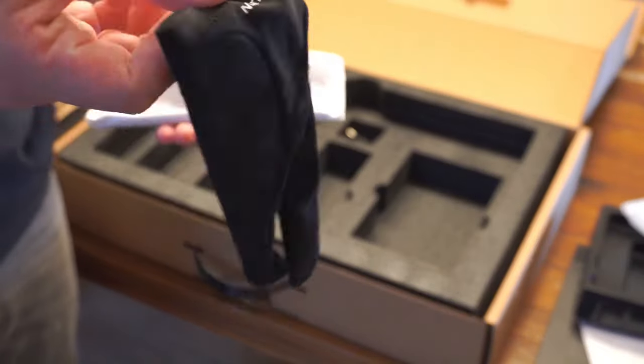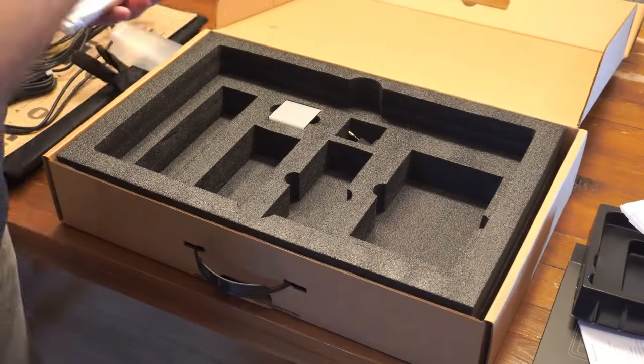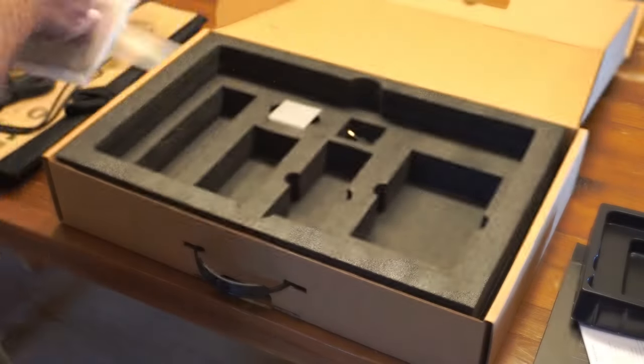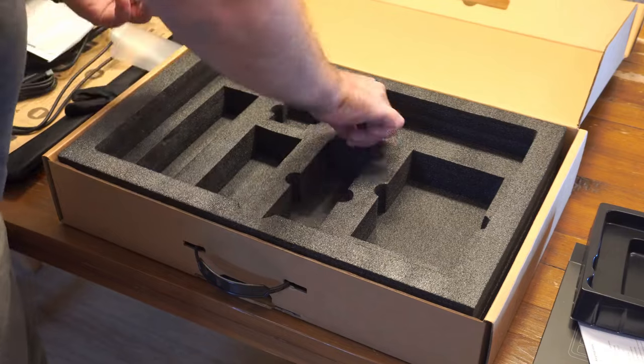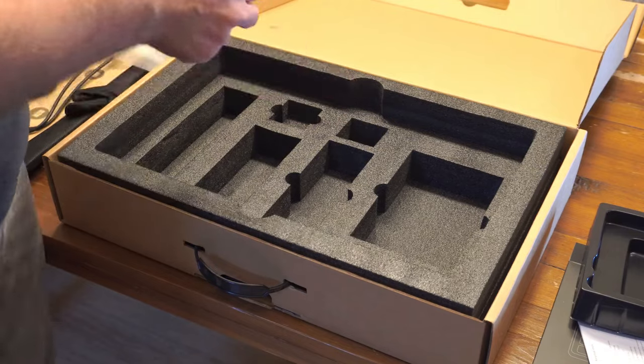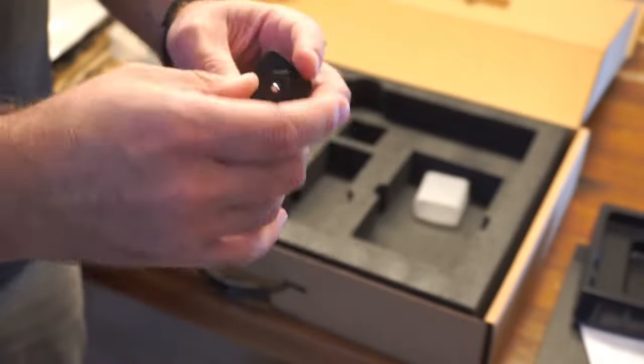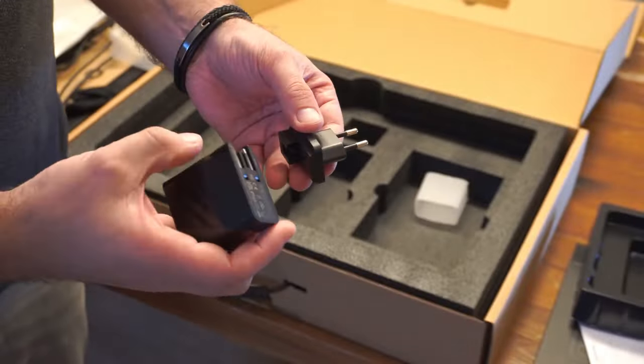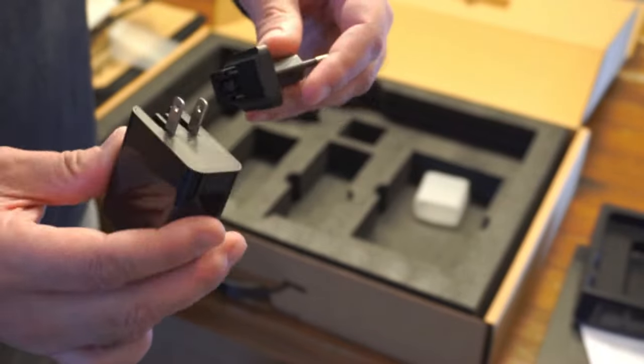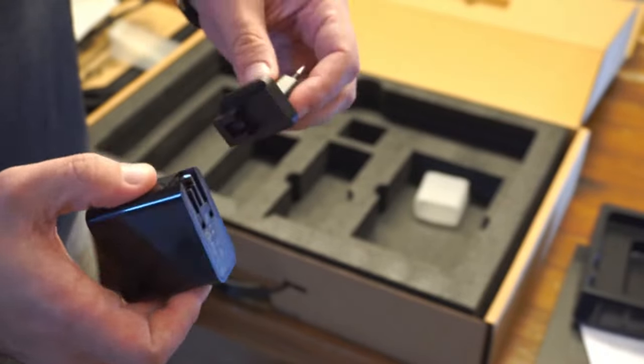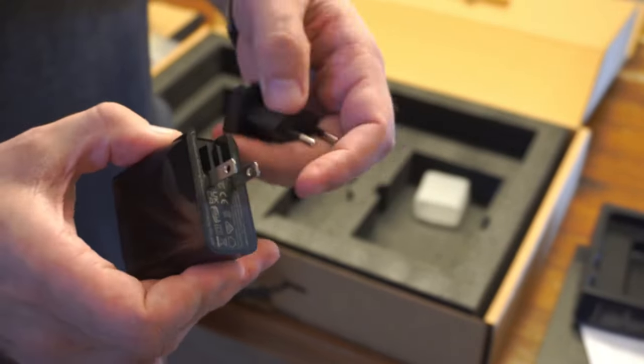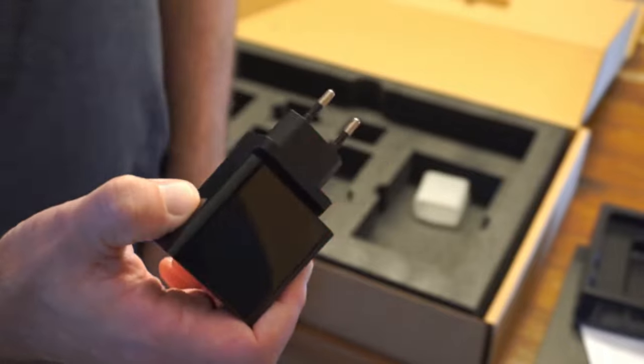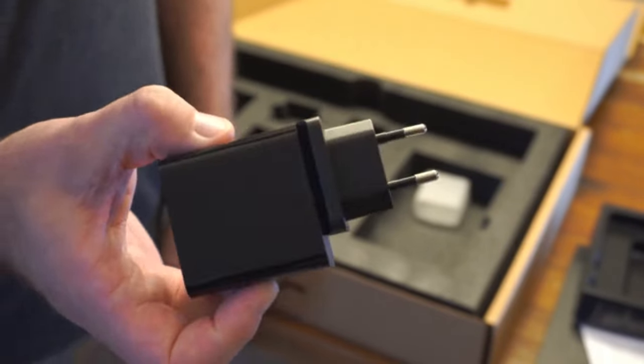And then you have a glove and a piece of fabric to wipe the screen. And last, you have the power adapter. Mine came with the European one, and it probably depends where you buy the tablet. And that's all.